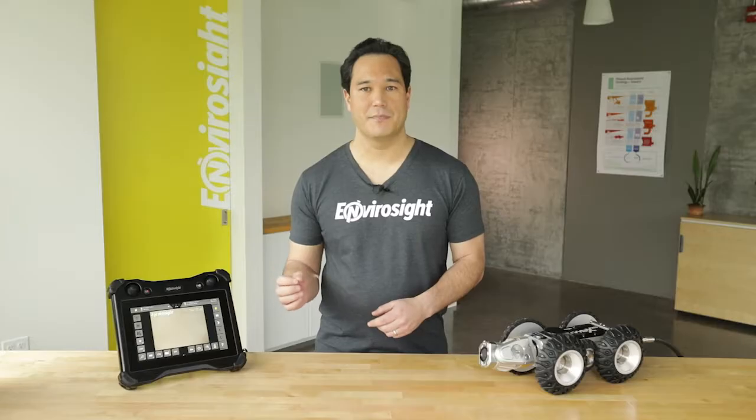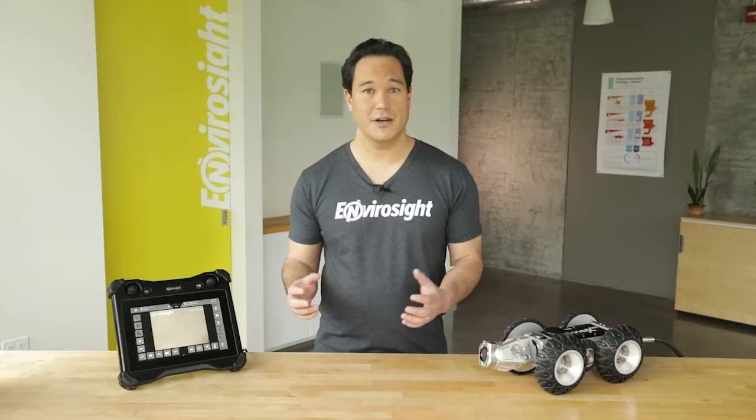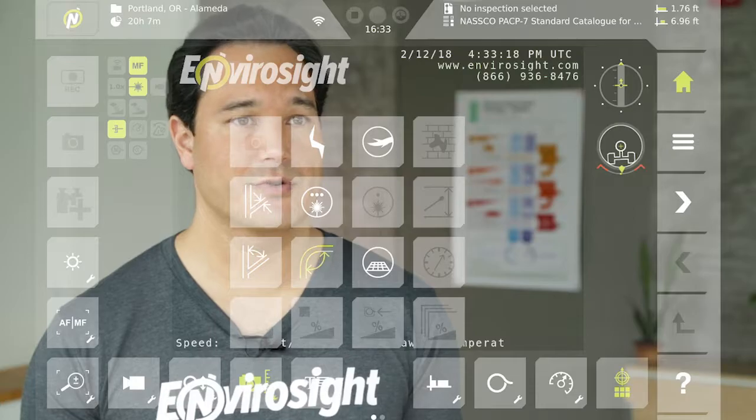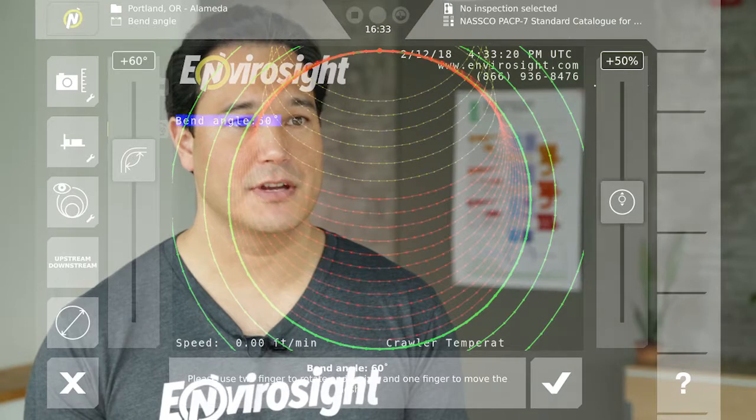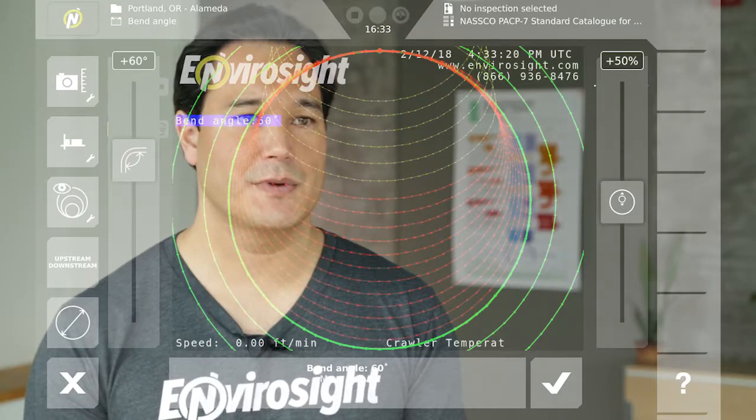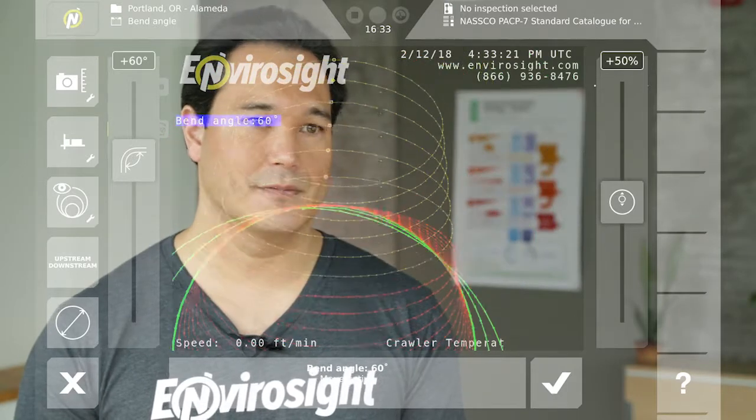When activating the pipe diameter feature, the camera will take three measurements to produce an overall diameter measurement. Second over in the third row is bend measurement, where you align a virtual pipe to a pipe bend on screen to determine bend angle.